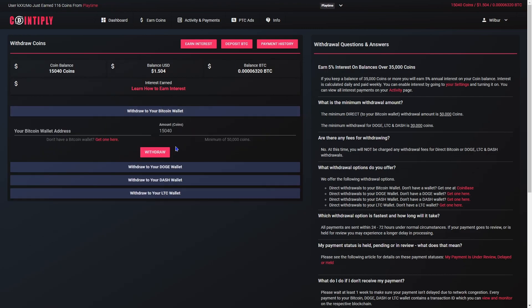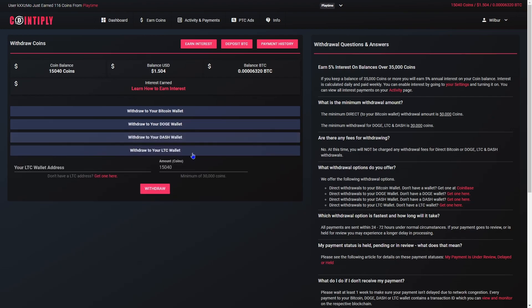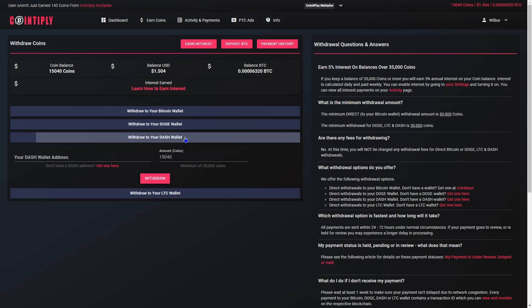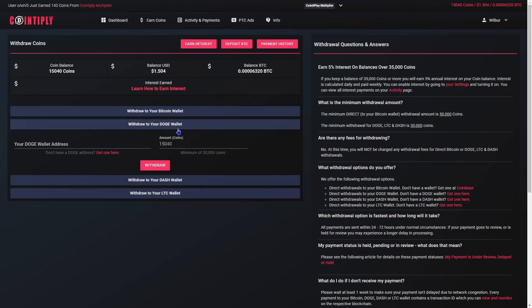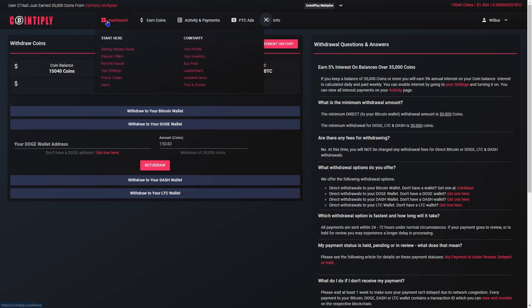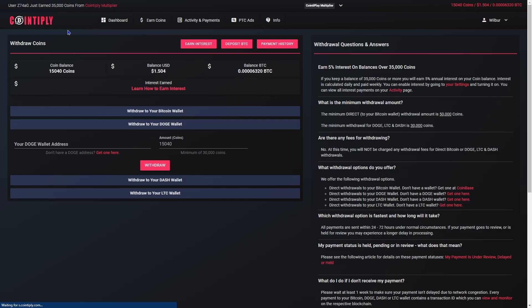If I try to withdraw to a Bitcoin wallet, the minimum is 50,000 coins. LTC is 30,000, Dash 30,000, and Doge 30,000. Bitcoin is slightly more because the network fees are higher. It does take a while to earn coins on the faucet, but the PTC ads definitely help.